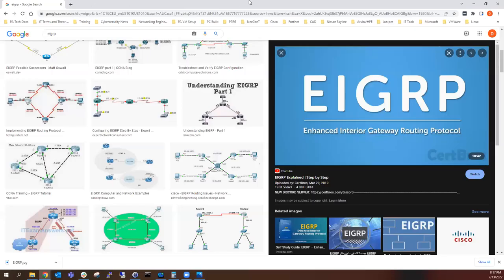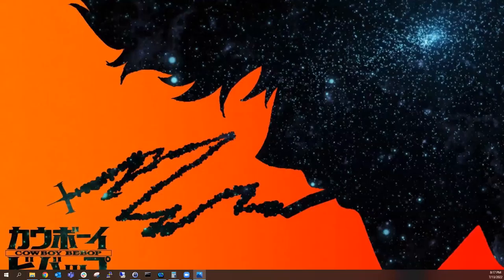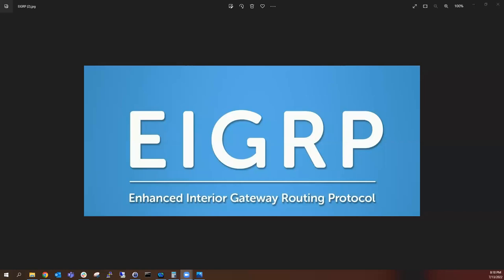When you think about some of the things that EIGRP came into play to replace, EIGRP actually increased the hop count from 15 up to 255. So when EIGRP came into play, we were able to get a little bit further than what we were used to. EIGRP had its limitations too when we look at it today, but back then it was state of the art. IGRP's hellos were 90 seconds.